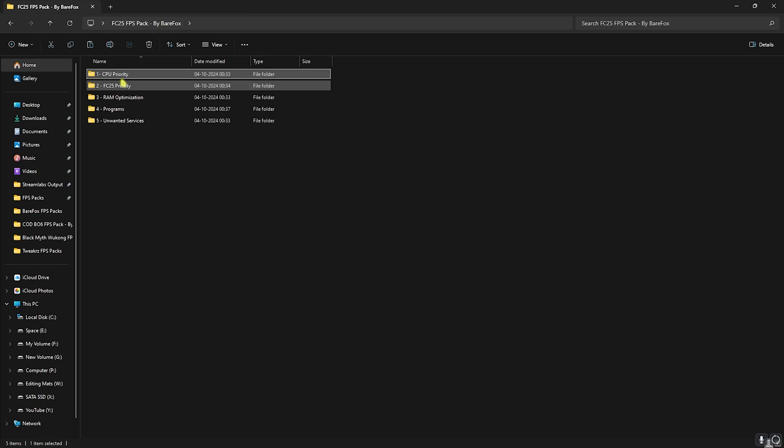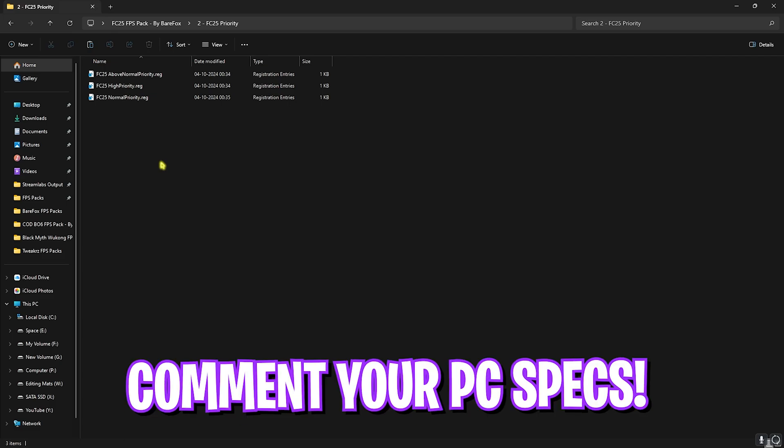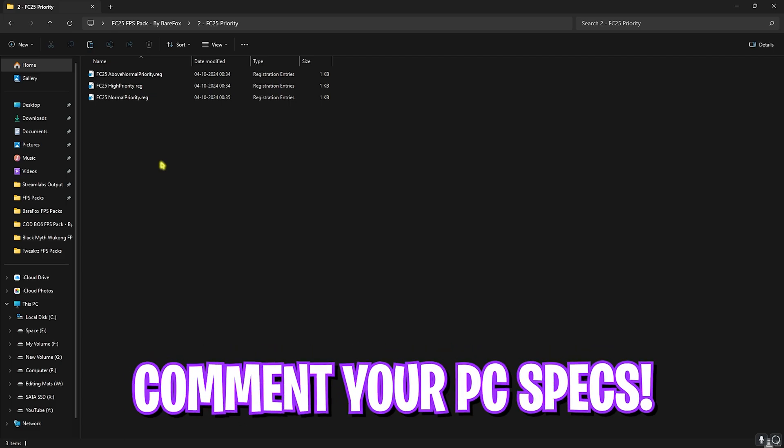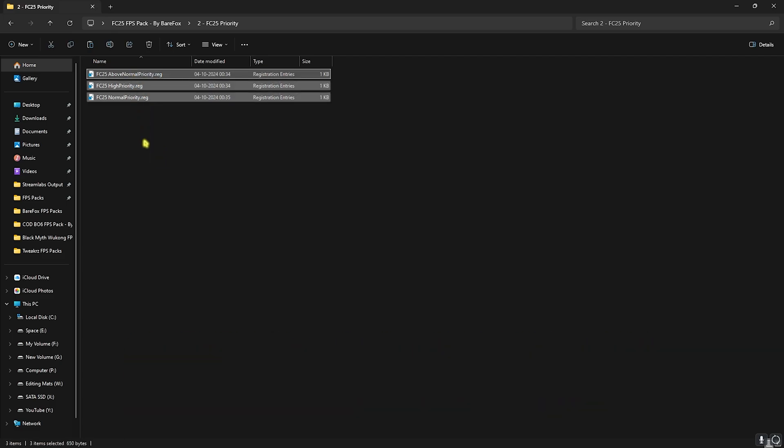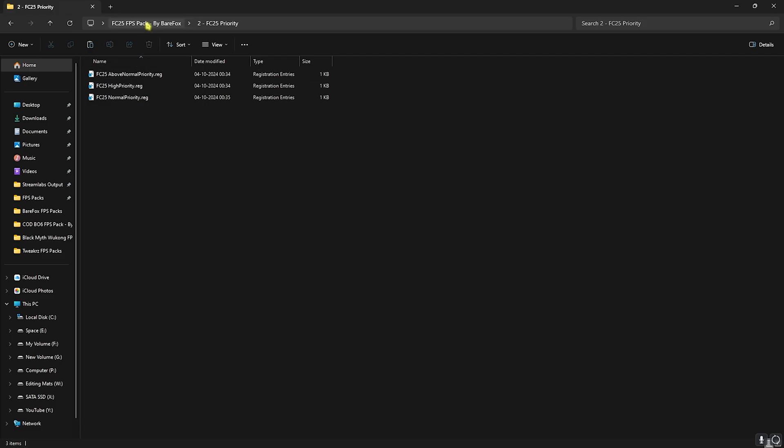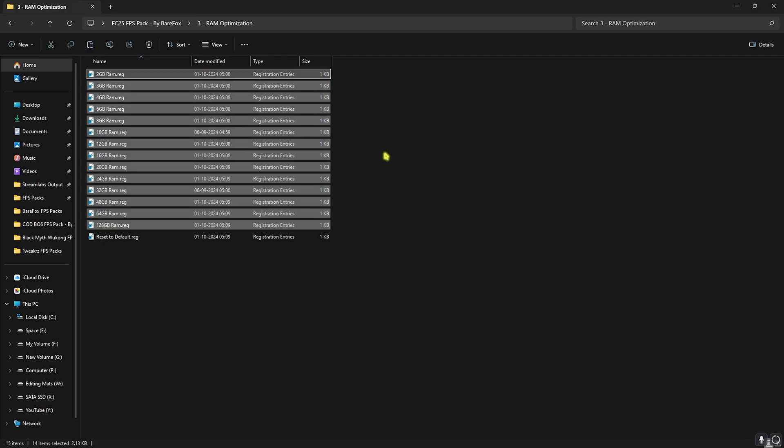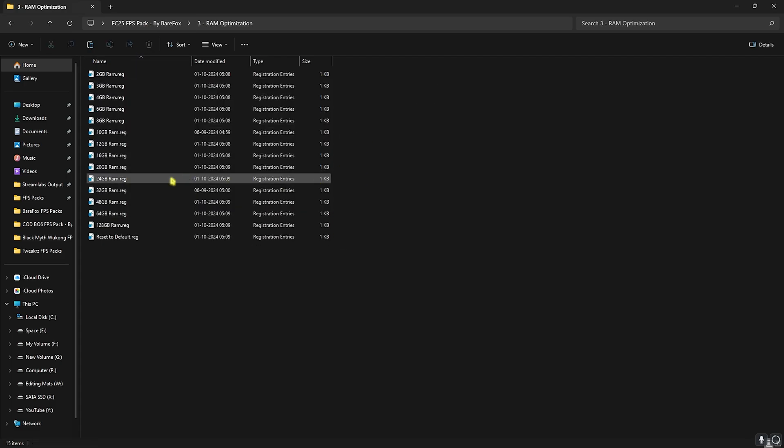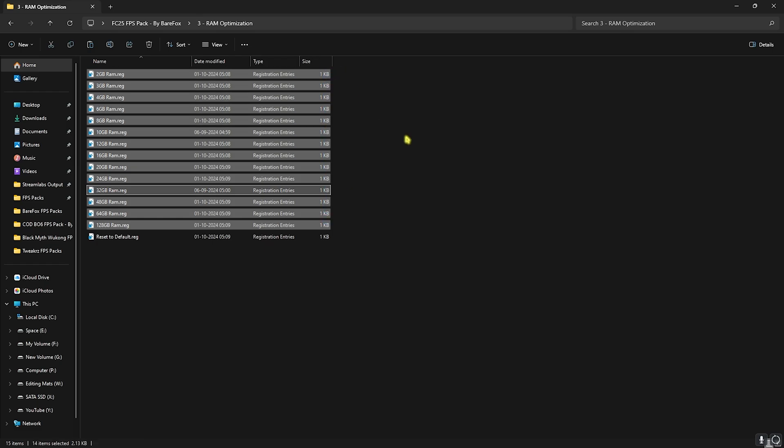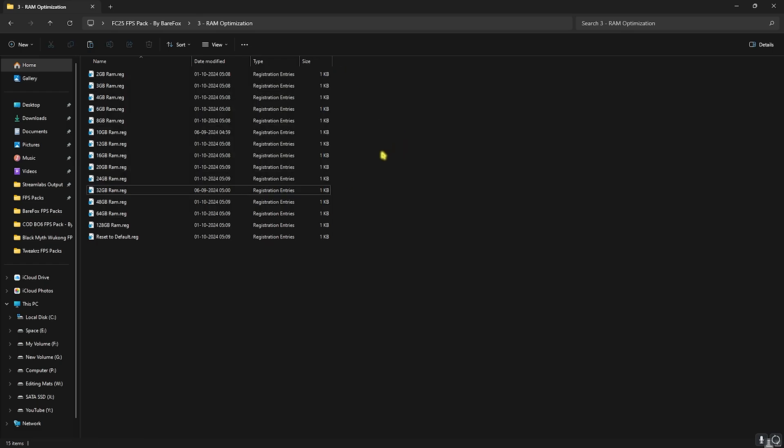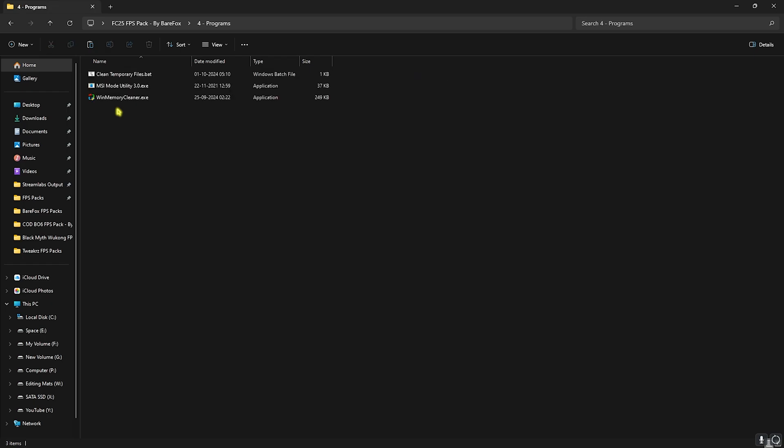Head back to the main folder and then go over to FC25 Priority. For this I want you guys to comment your PC specs down in the comments below and I'll tell you which priority to choose from in this list. Third folder is the RAM Optimization in which I have left eight tons of registries. You can select the RAM that you have on your PC. I have 32GB RAM so I need to double-click on this one, but I have left a ton of presets for you guys. You can pick according to your RAM and if that doesn't work out well you can always reset it back to default.